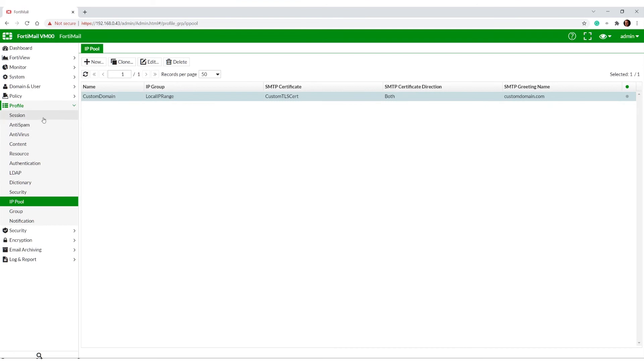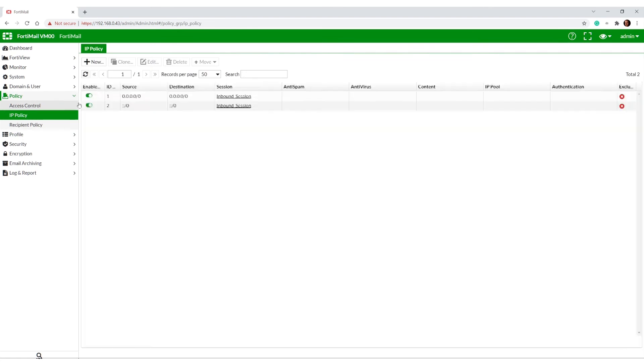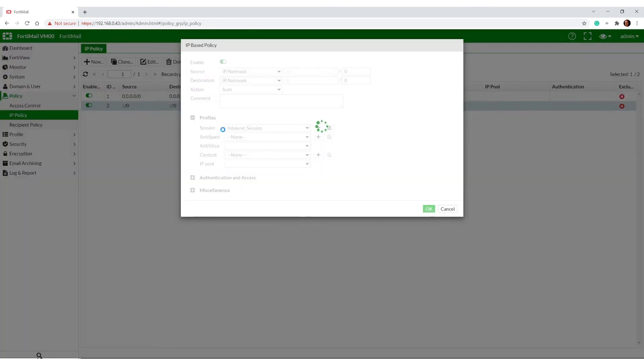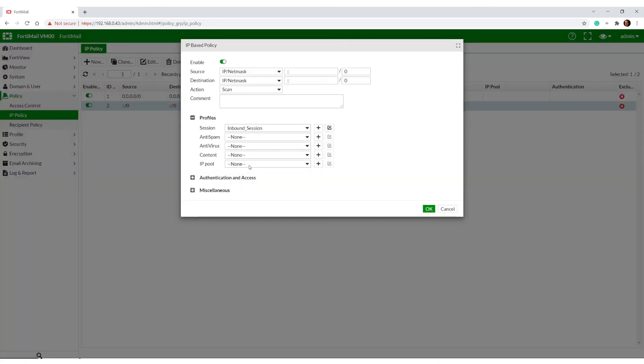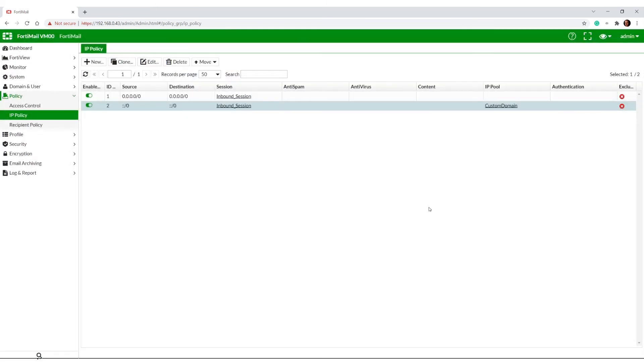Then we can add this to our session - sorry, our policy. In fact, we can add it in a few different places. Let's say we want to put it in an IP policy, custom domain, done.